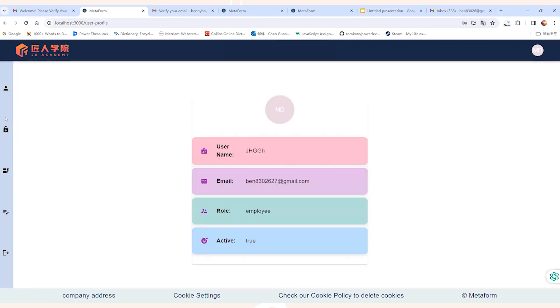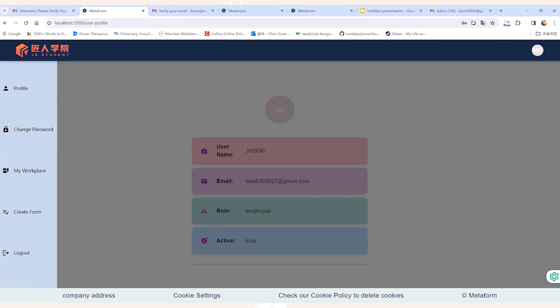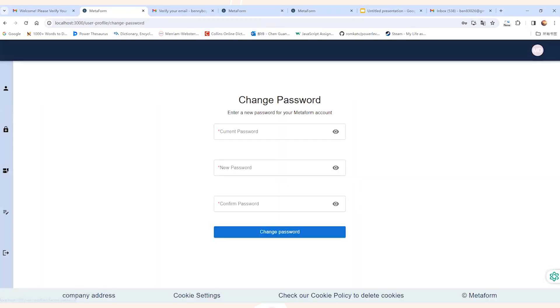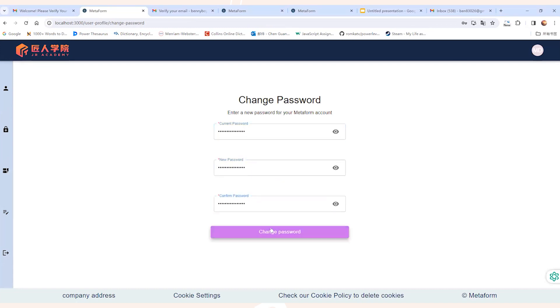And for the existing user, we also have the option to change passwords. And this is just the page to show you how we can follow the standard process to update the password for existing users.